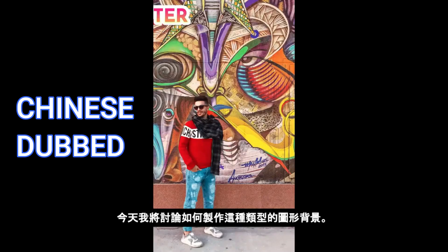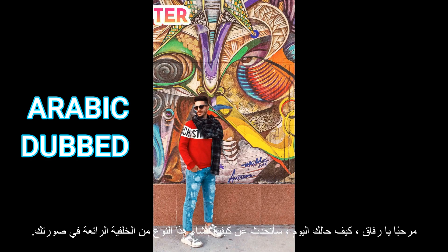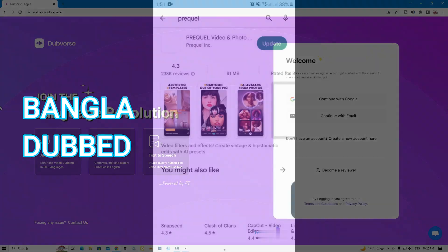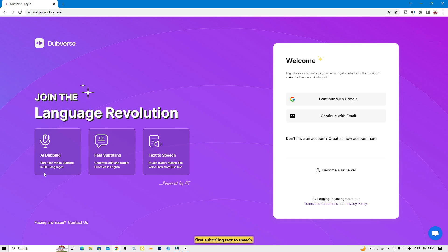This website is 100% free so let's get started. The first website is called Dubverse. Their tools are AI dubbing, subtitling, and text to speech. One great thing is that they dub in 30-plus languages, so we can dub our video in 30-plus languages — that's amazing. We can also generate subtitles here.